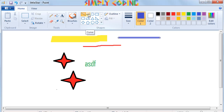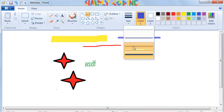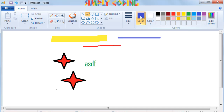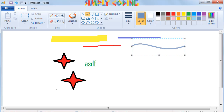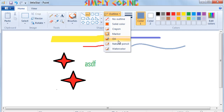The curve tool allows you to draw a line with one or two arcs in it. To draw a curve, click on the button with the image of a curvy line on it. You can select the thickness from the size drop down box and click color 1 to change the color. To draw the curve, you first draw a straight line by dragging your mouse on the drawing area. Now you click on the line where you want the curve and drag the mouse pointer to adjust the curve. If you want a second curve, you again click on the line and drag the mouse pointer to adjust the curve. Only two curves can be made on a line. From the outline drop down, you can choose the brush you want to draw the curve with.